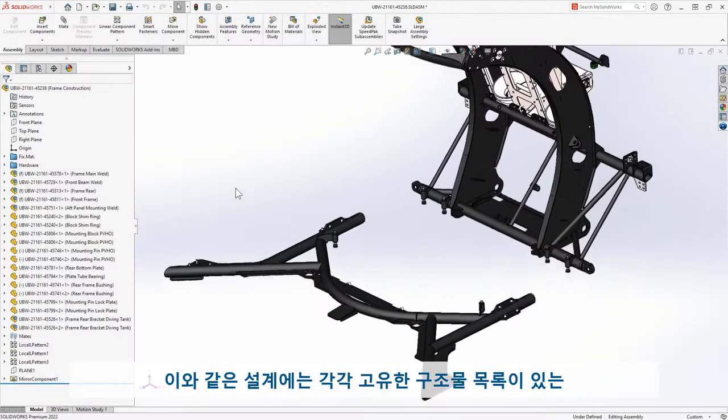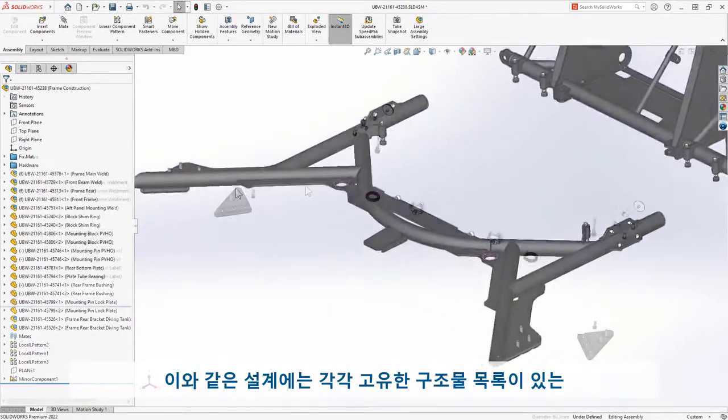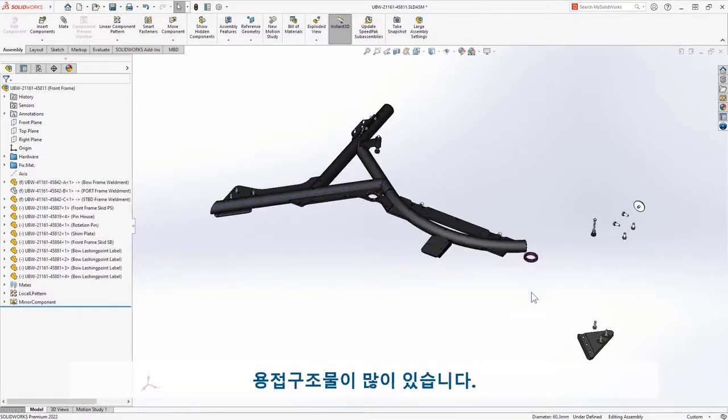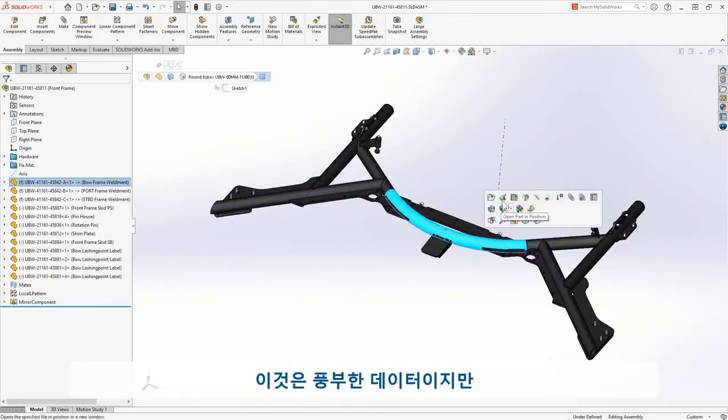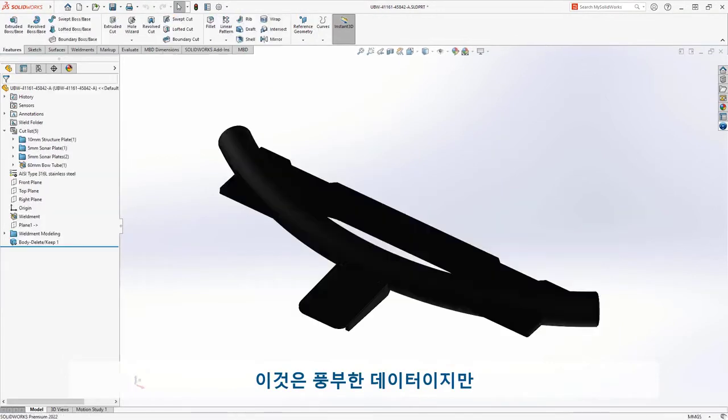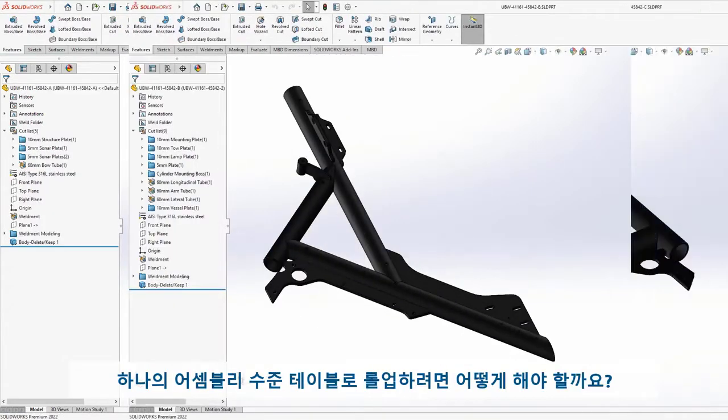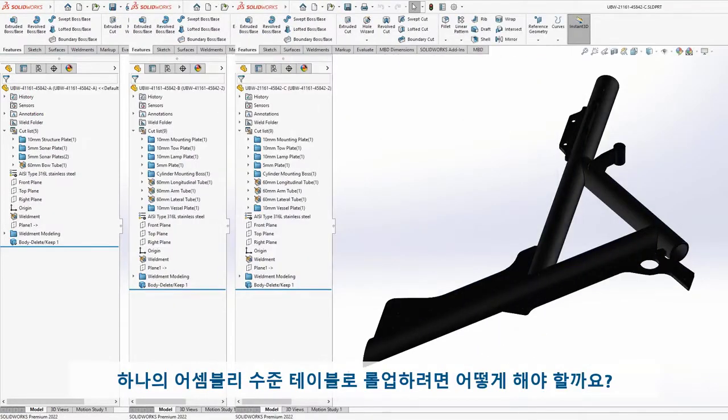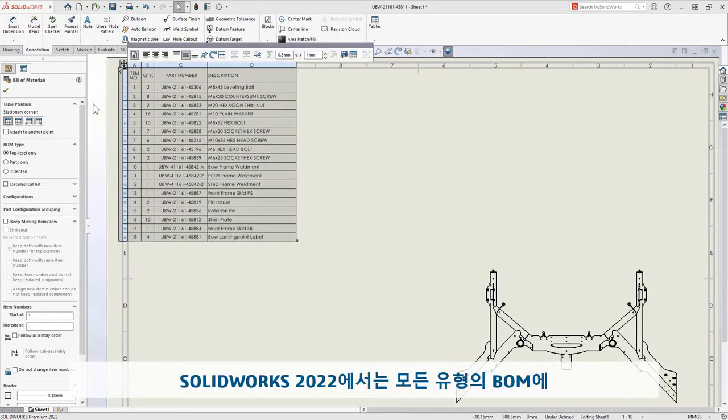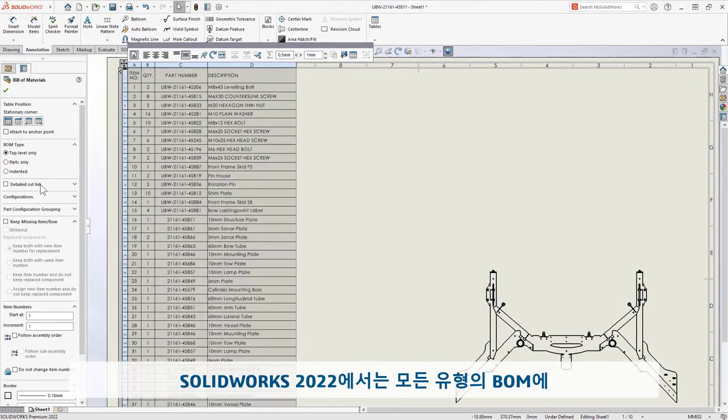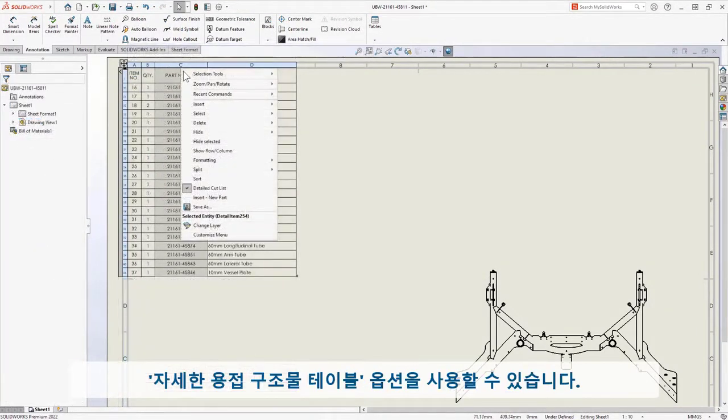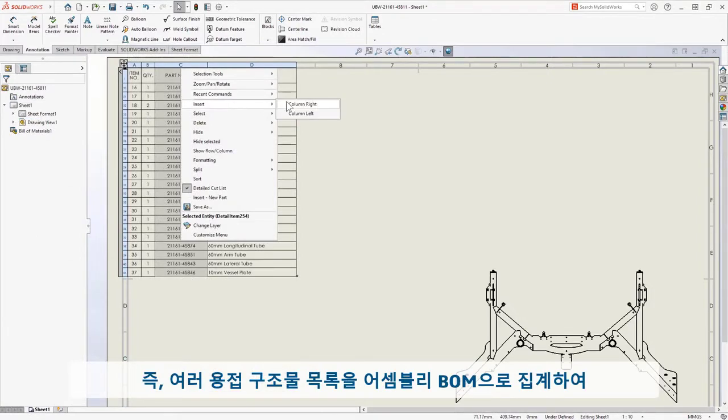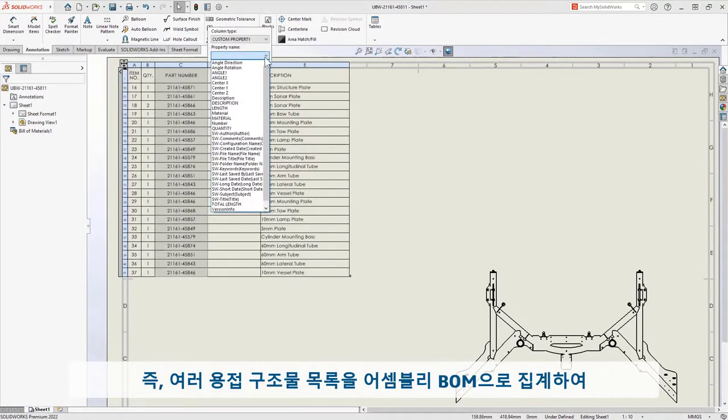In a design like this, I have many unique weldment parts, each with its own cut list. This is rich data, but how do I roll that up to one assembly level table? With SolidWorks 2022, the detailed cut list option is available for bill of materials of all types. This means you can aggregate multiple cut lists into an assembly BOM, providing you with more flexibility and depth of control.